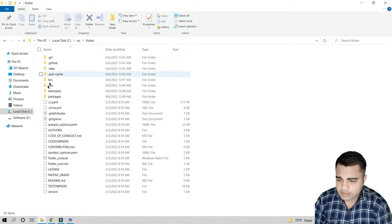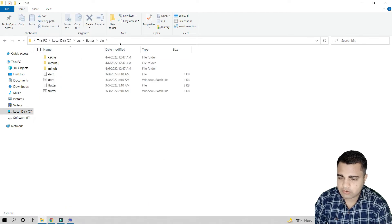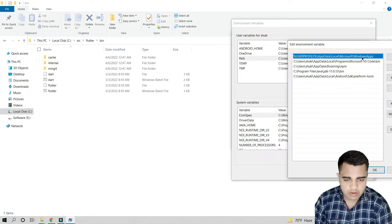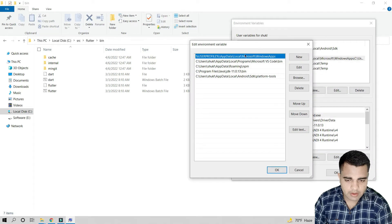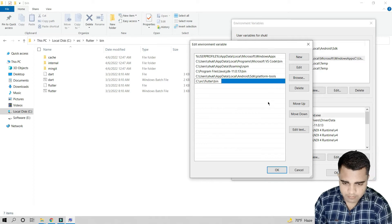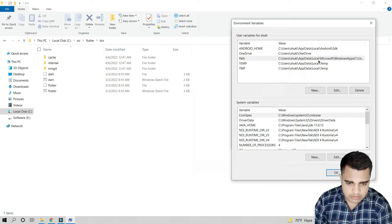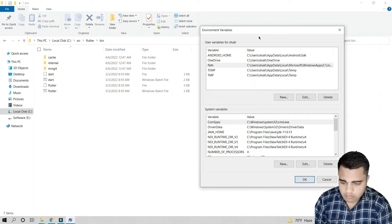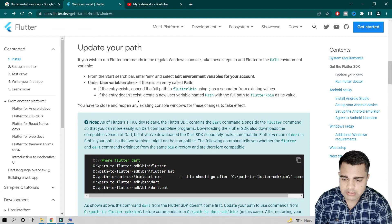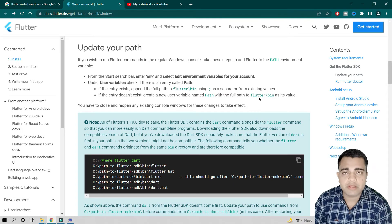We are going to copy the full path to the Flutter bin folder and append it to the Path variable. You can create a new entry and paste it there. Once appended, the Flutter bin path is added. If the Path variable doesn't exist at all, create a new Path variable and add the Flutter bin path inside it.